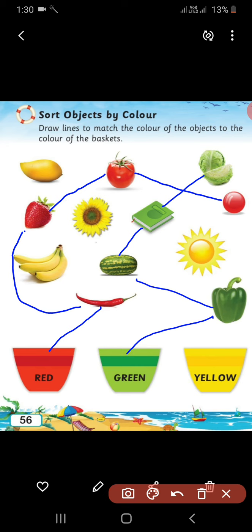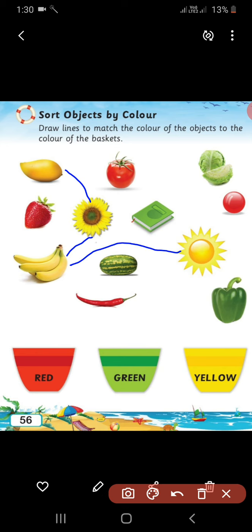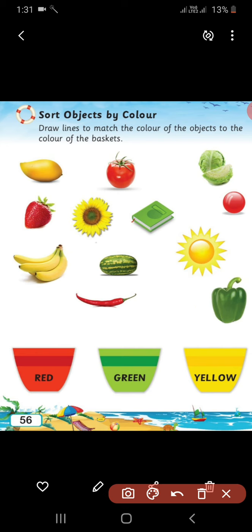Now, the third basket is the yellow color basket. So, we have to sort the yellow colors. Let us start: mango is yellow in color, sunflower, then banana, then sun — sun is also yellow in color. Keep all those things in the yellow basket. Very good, you are such good students! You can match like this also.